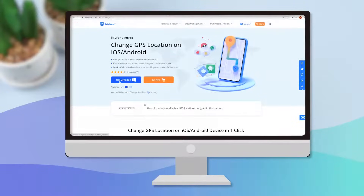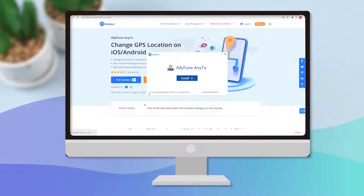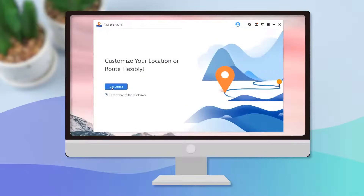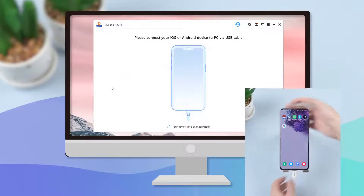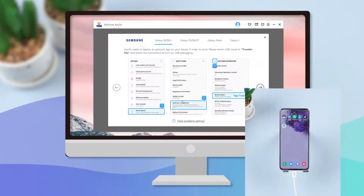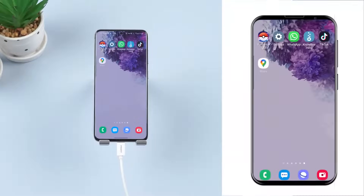First, download and install MyPhone Anato on your PC. Launch the app and click Get Started. Then connect the device to the computer and wait for the tool to recognize it. Follow the prompts to proceed to the next step.